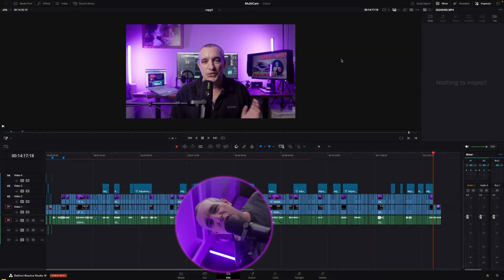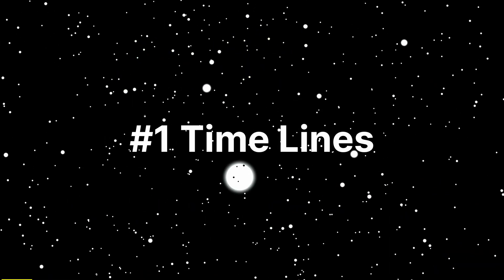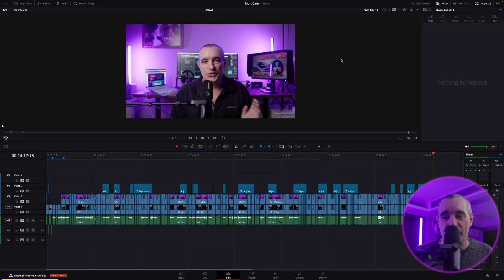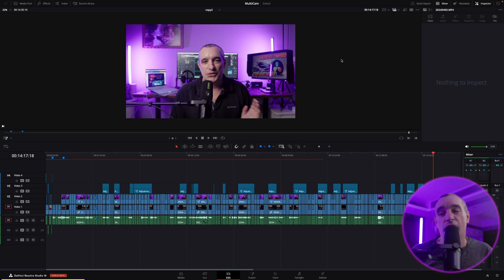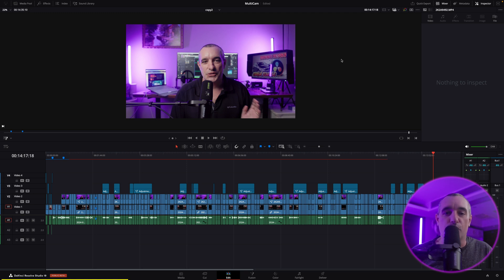Let's get started here in the edit page. The first thing we want to talk about is timelines — they are so important. Maybe you're only used to using one, or maybe a couple. I'm going to show you how to manage them really easily and how to move through them very quickly, which can really save you a lot of time.